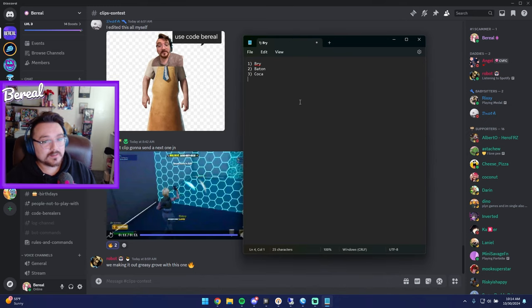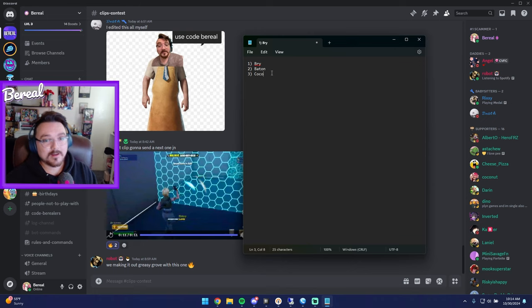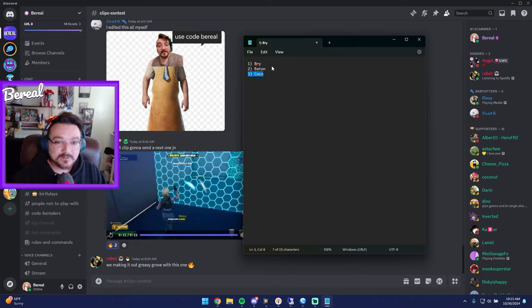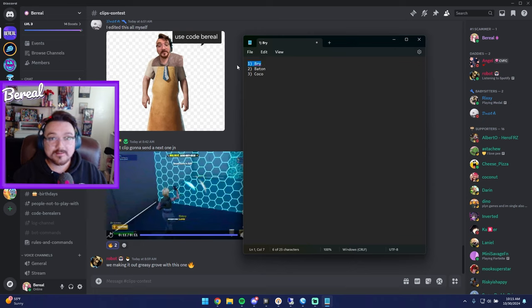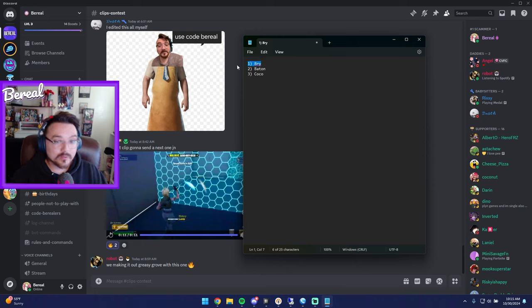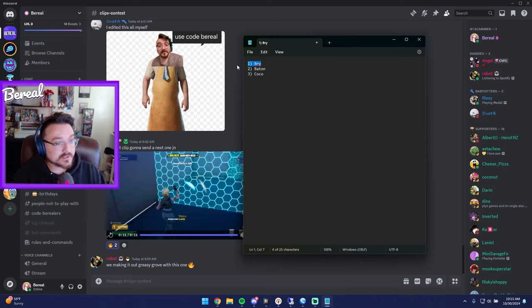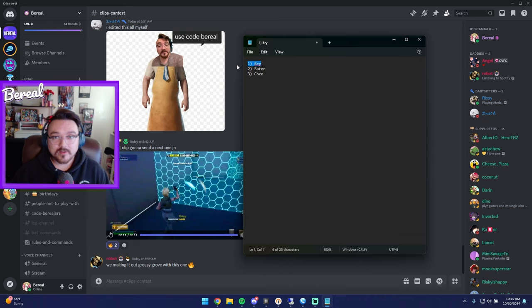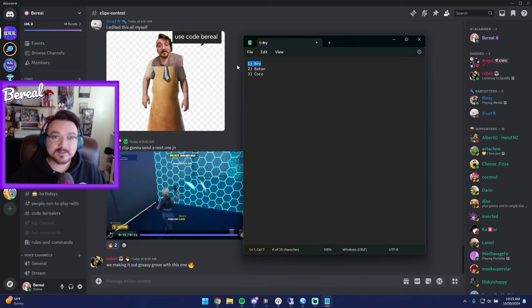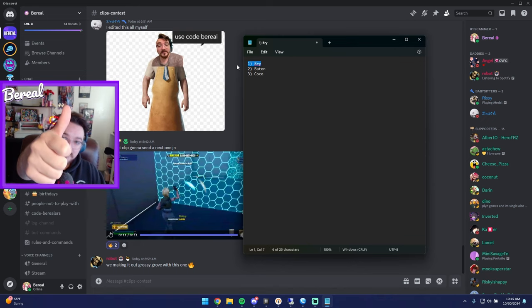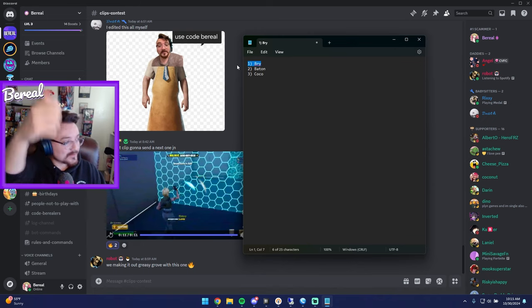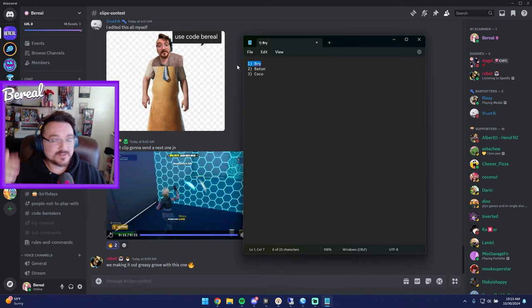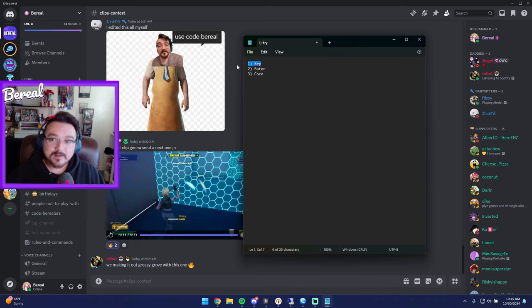All right, and with that said, these are the winners. So we got Bry, Baton, and Coco. I don't know why I put Coca. These are the winners, so congrats guys. These two guys get emotes. Bry, you're gonna get your own skin whatever you want, or the battle pass. You kind of decide because we're coming up on the new chapter guys. So yeah, next time you guys are in stream, ask for your stuff and Burial will deliver. With that said, leave a like if you enjoyed the clips contest. Let me know if someone else should have been higher or should have won. And yeah, I'll catch you guys later, peace.